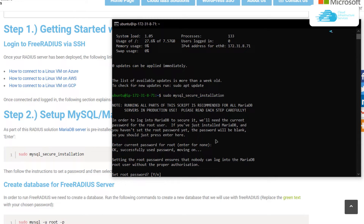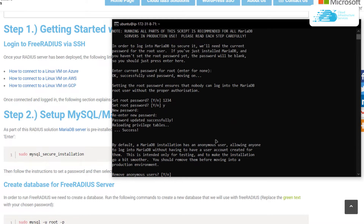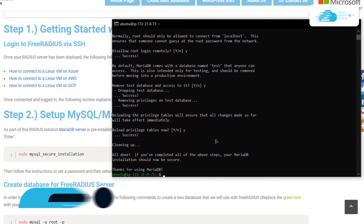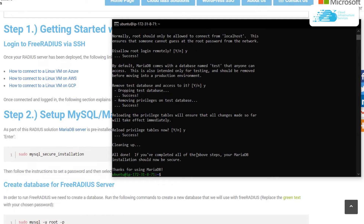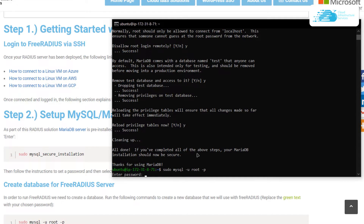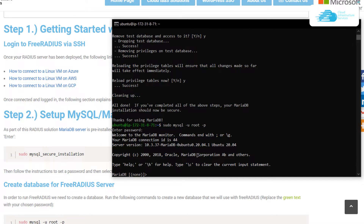Go along with the secure installation process — set up a password for the root user and complete the other options provided. Once done, we need to set up a new database for FreeRADIUS and assign a specific password to it. To do that, open up the MySQL shell by typing: sudo mysql -u root -p, hit Enter, and type in the password for the MySQL root user.